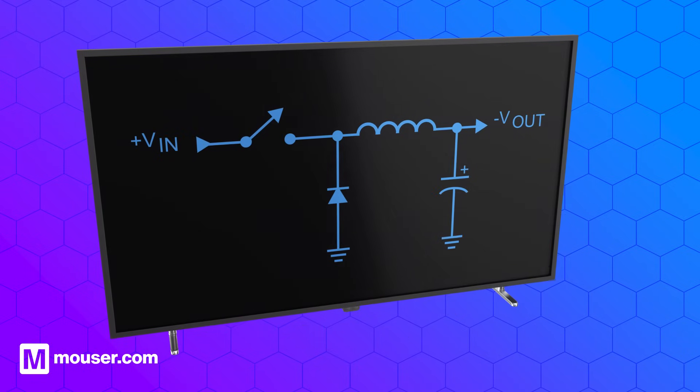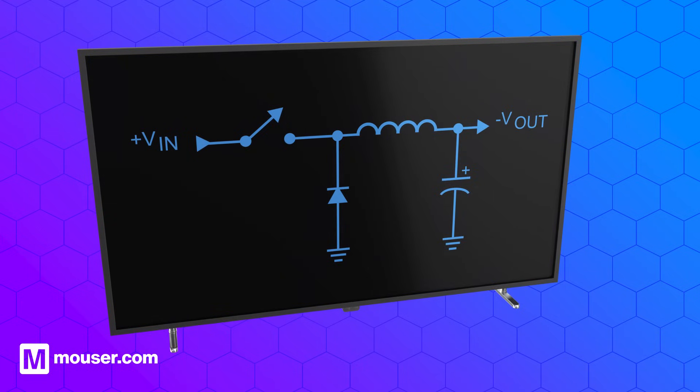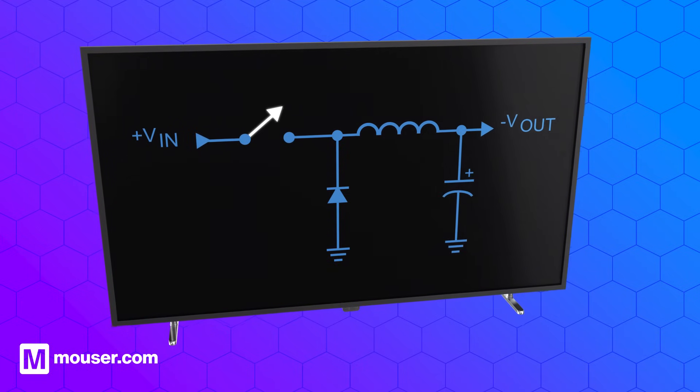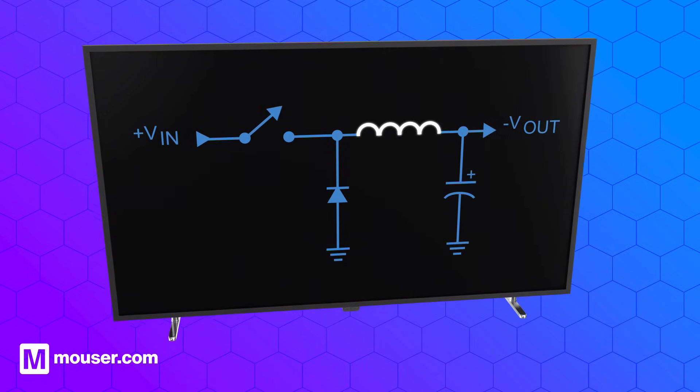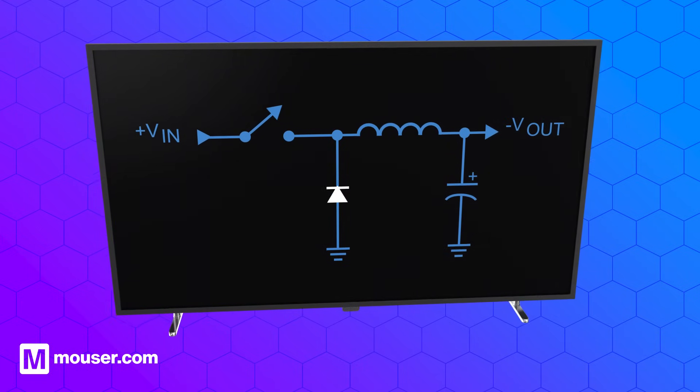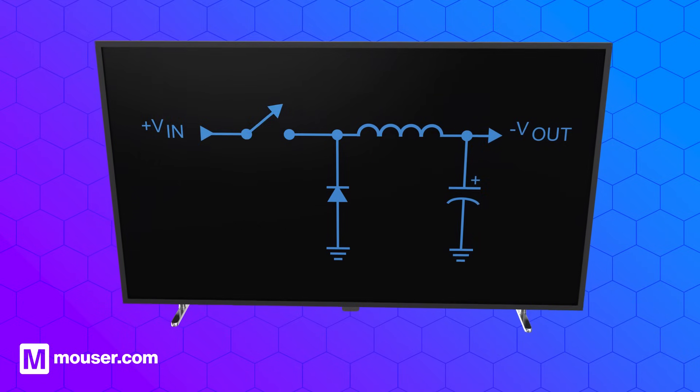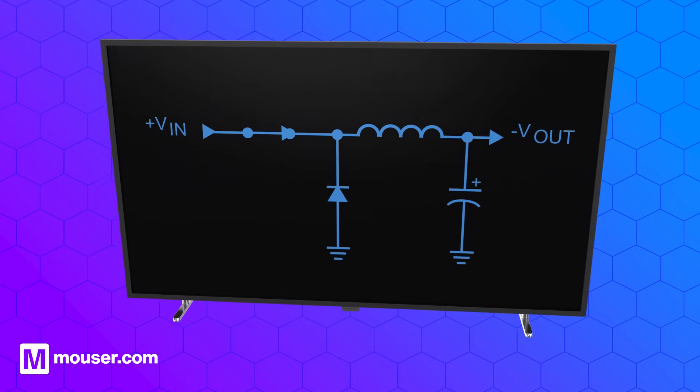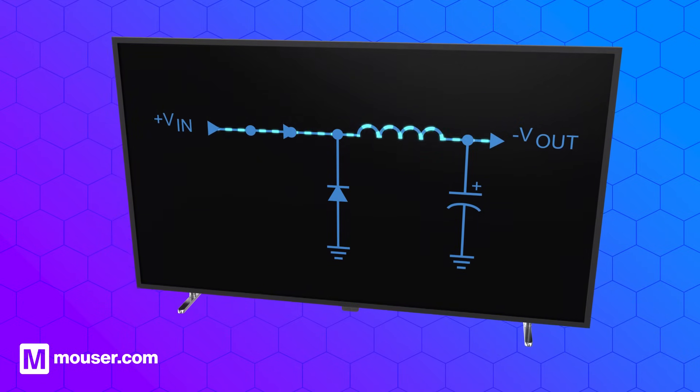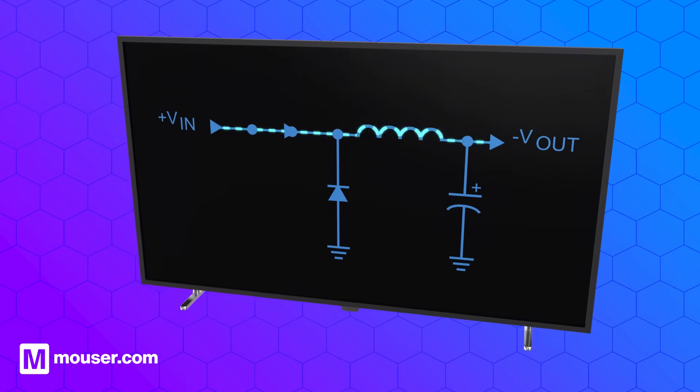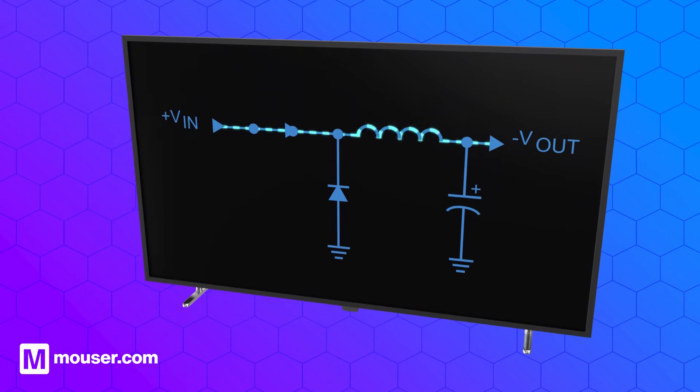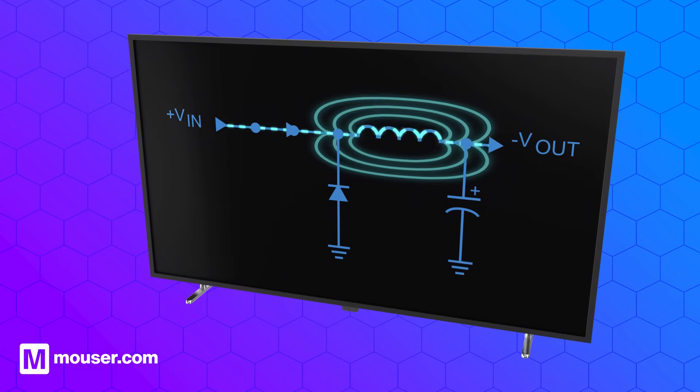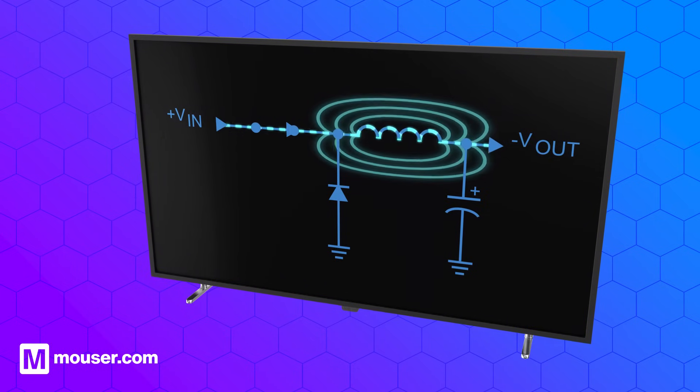A switching regulator comprises four main components: a switch, an inductor, a diode, and a capacitor. When the switch is on, the inductor acts as an energy storage device, converting electrical energy into a magnetic field.